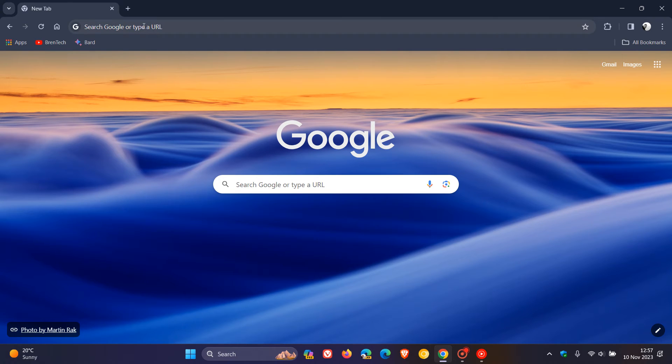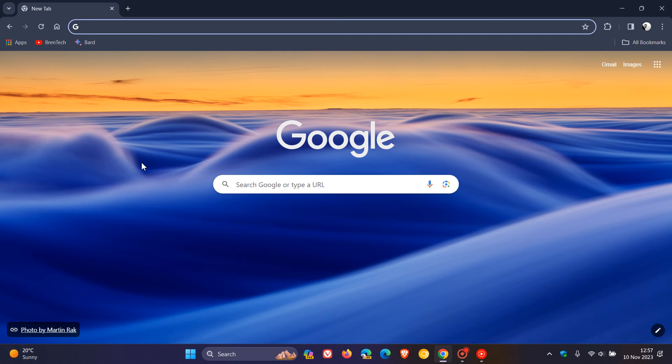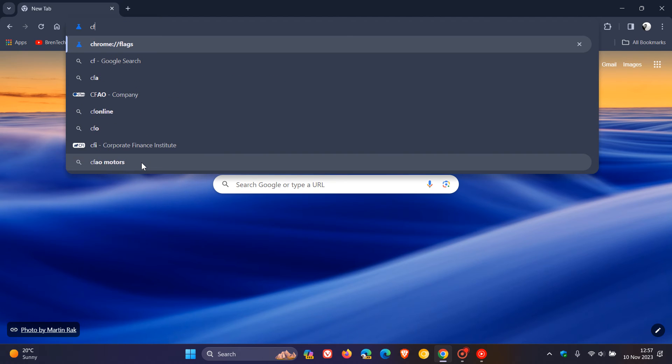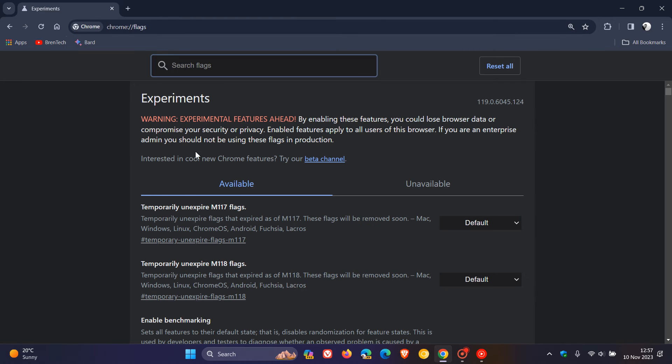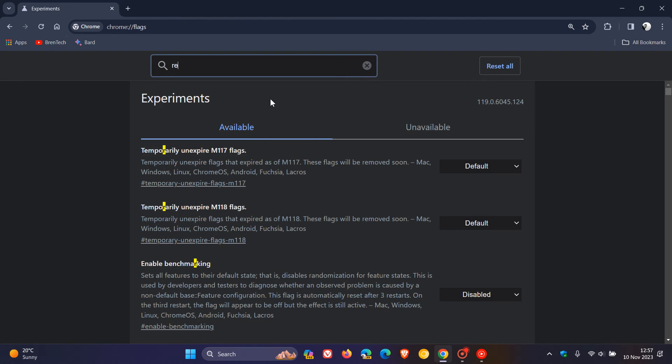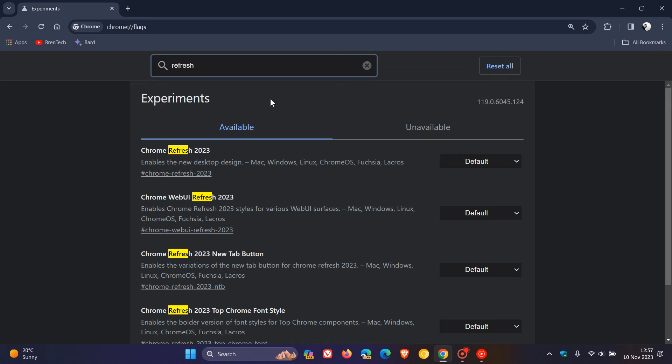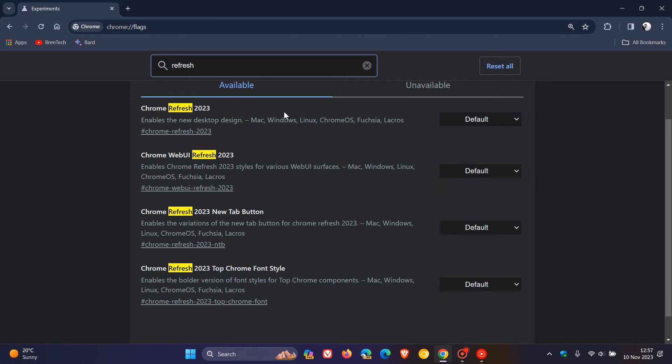To get to the flags, we head to the Omnibox address bar and enter chrome://flags. Then in the search, just enter 'refresh'. That's enough to bring up all four flags that we need to disable.